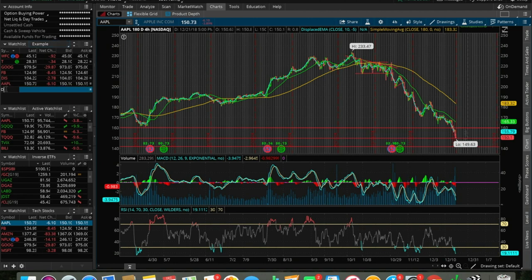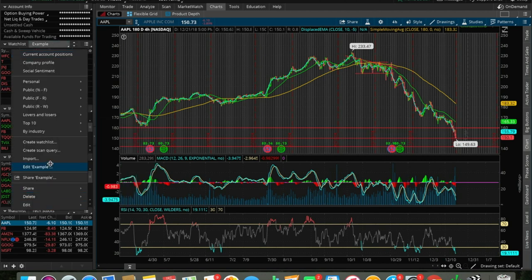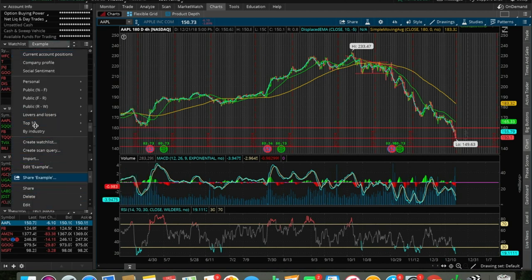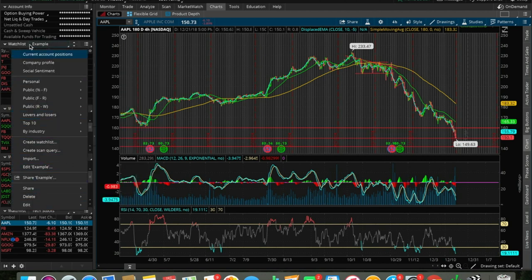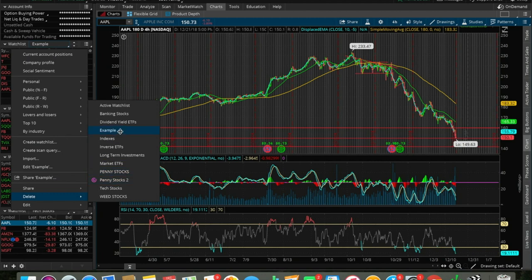If you do want to delete this, very simple — you click that same button next to watch list, you click delete or hover over delete, come over here, and you delete the one that you don't want. In this case, I'm going to delete 'example.'